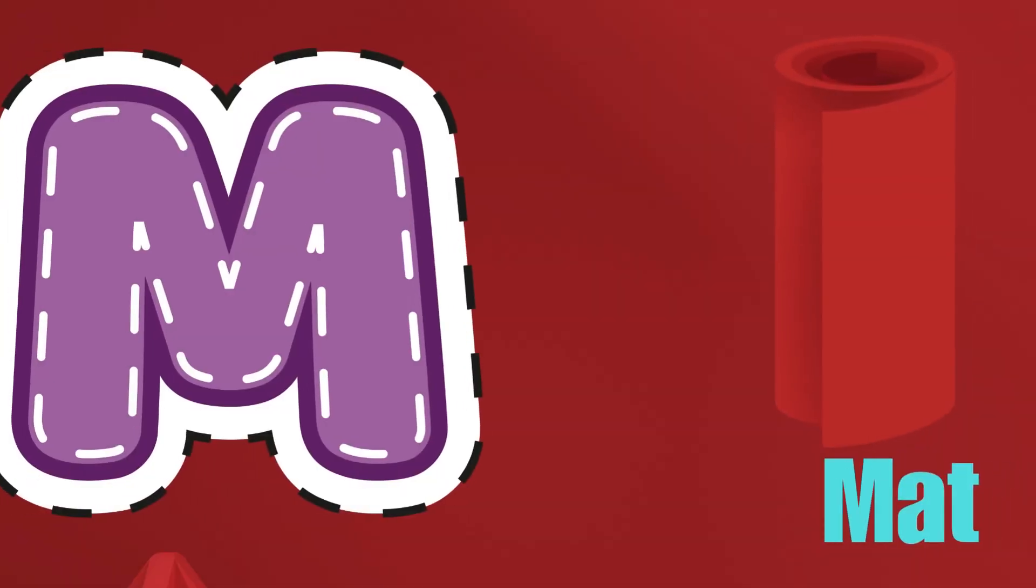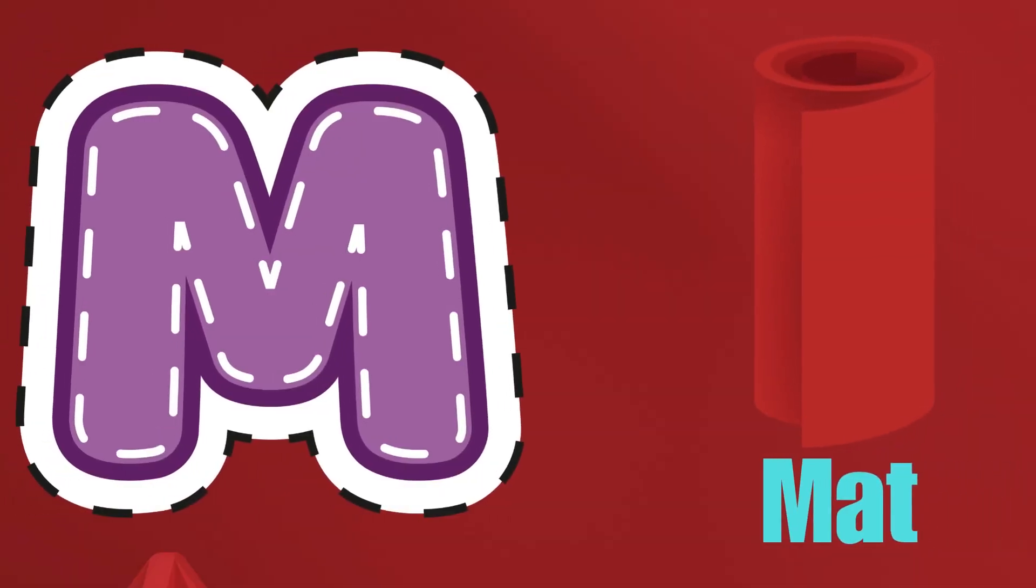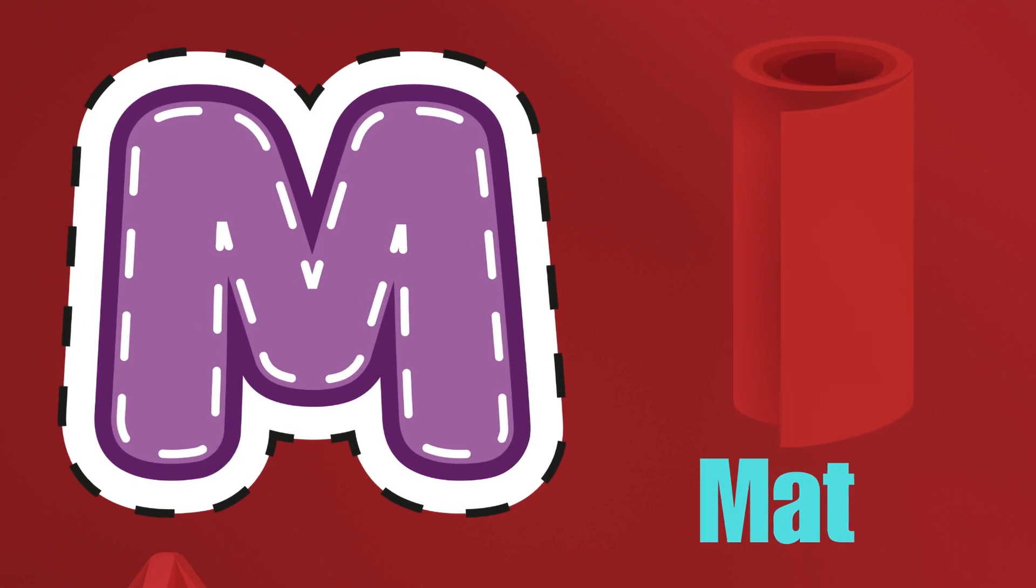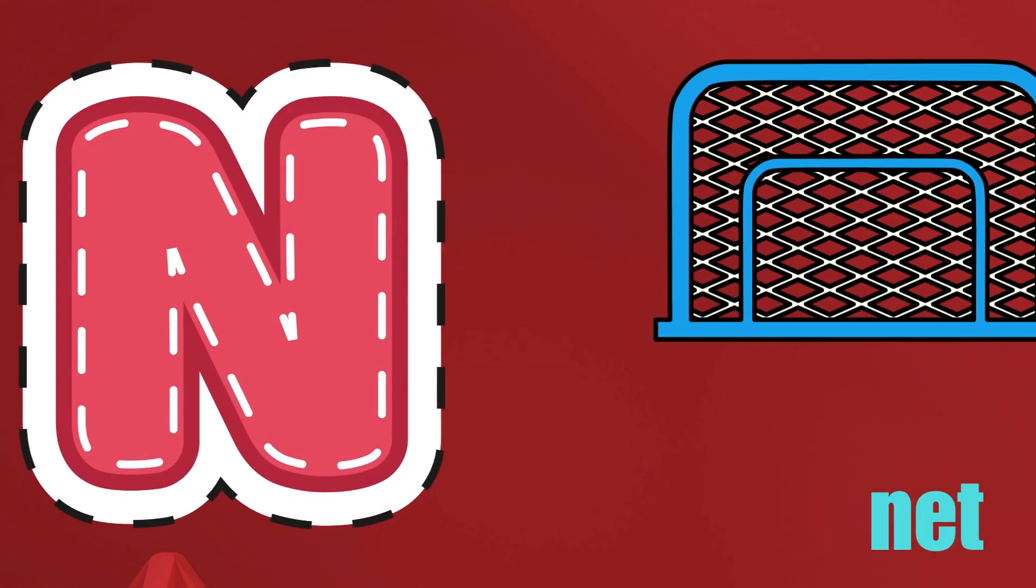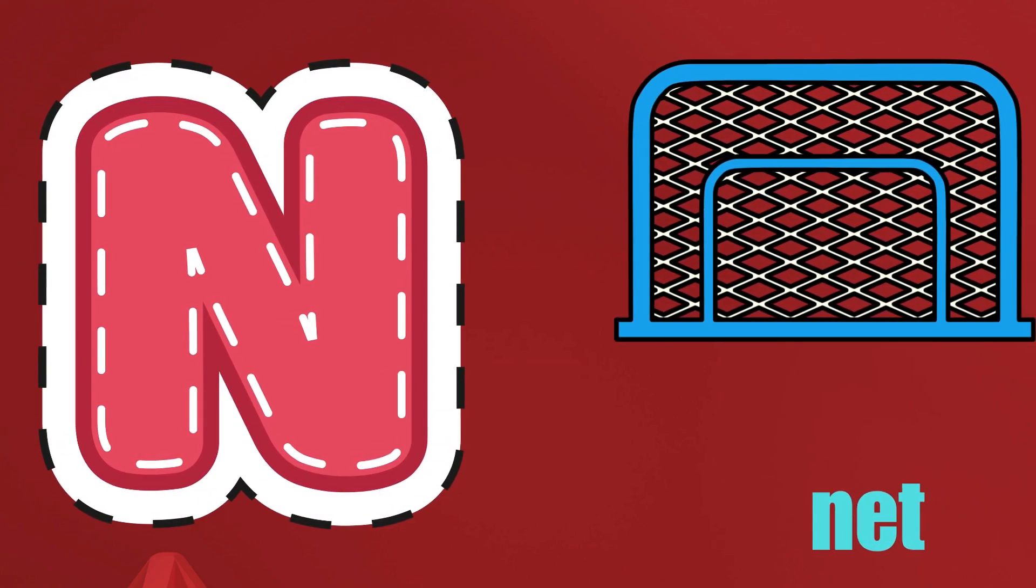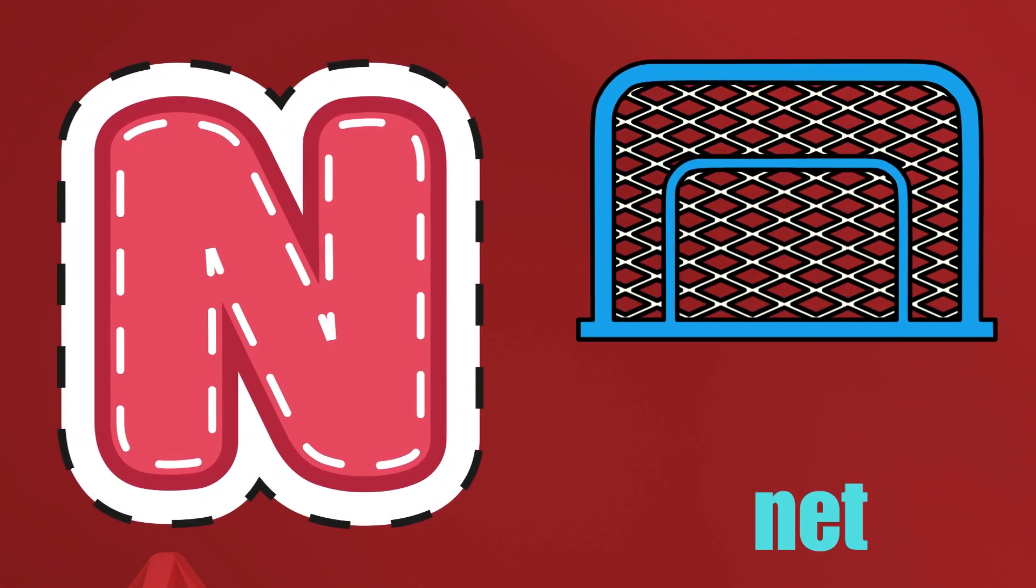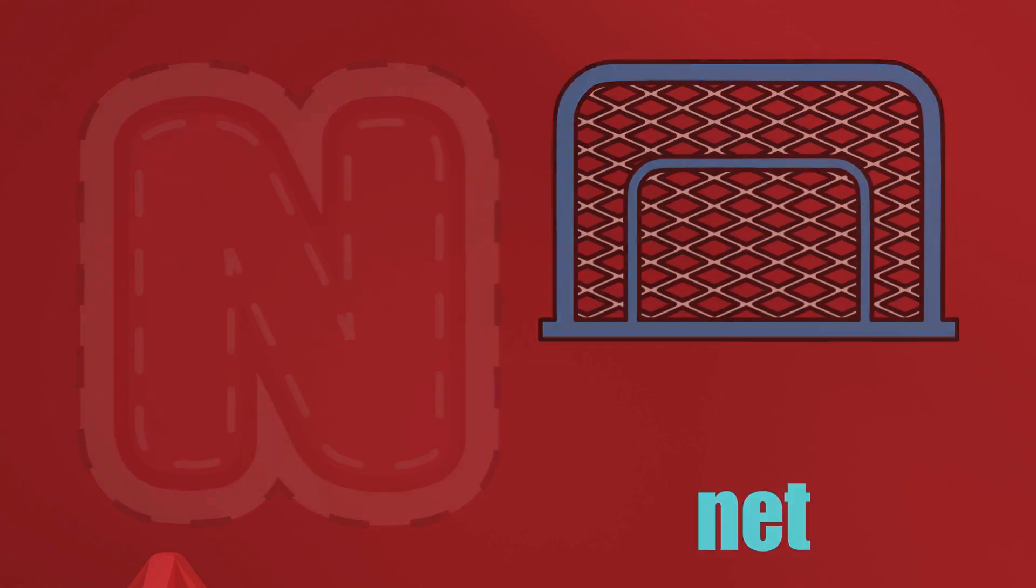M is for Mat, M-M-Mat. N is for Net, N-N-Net.